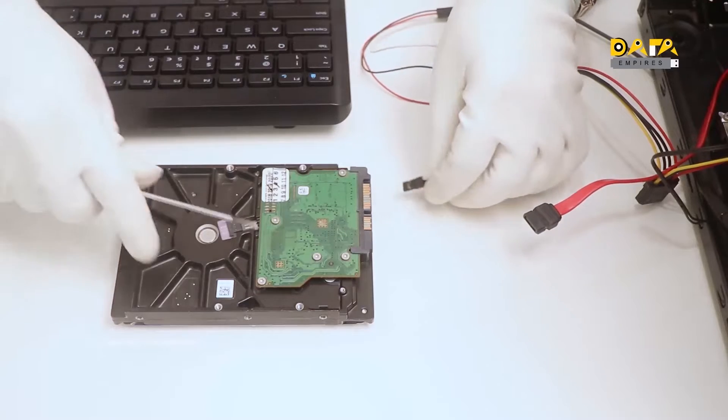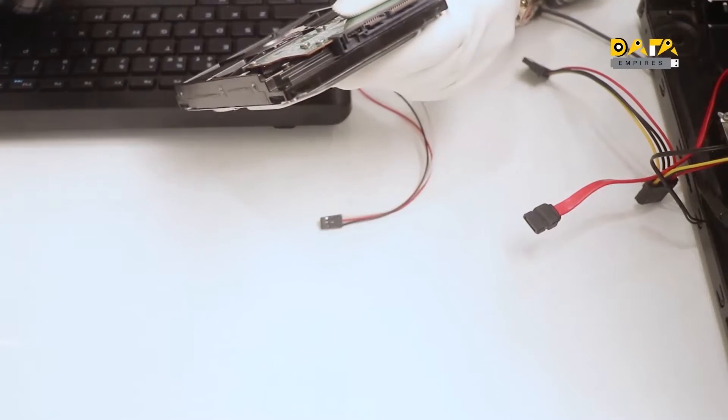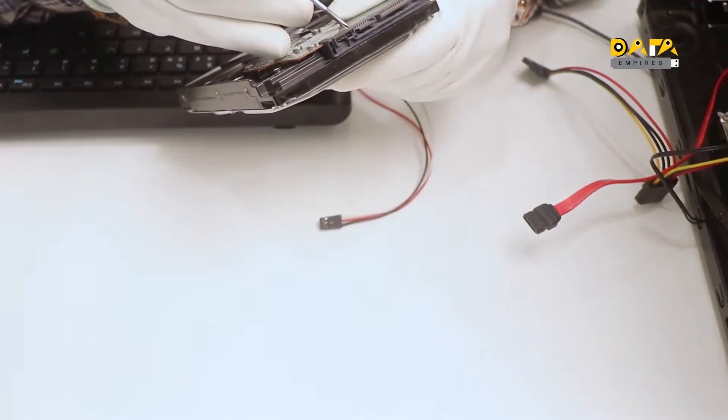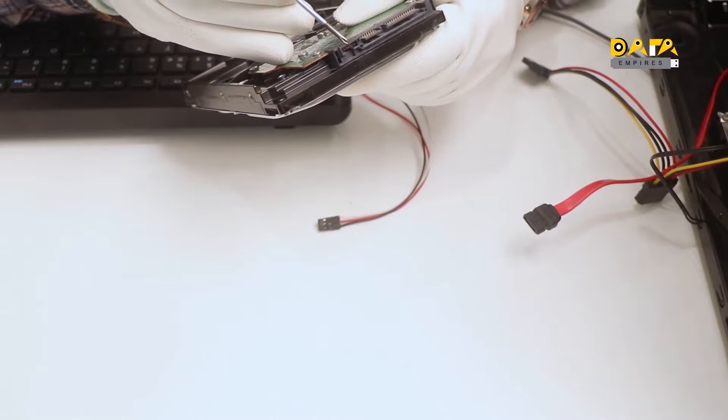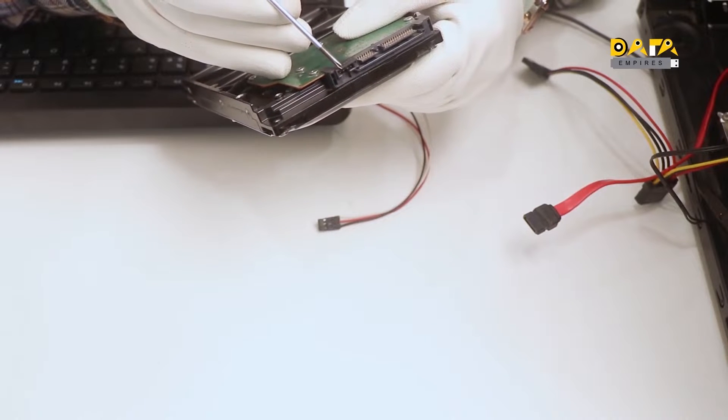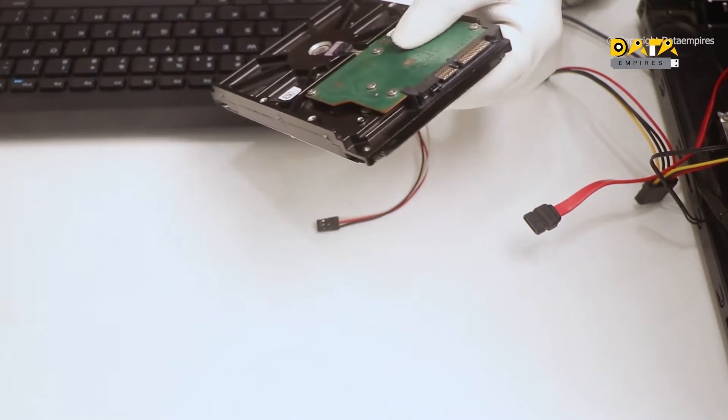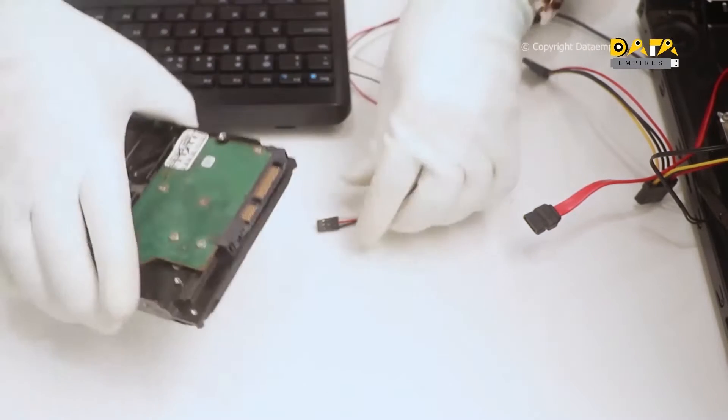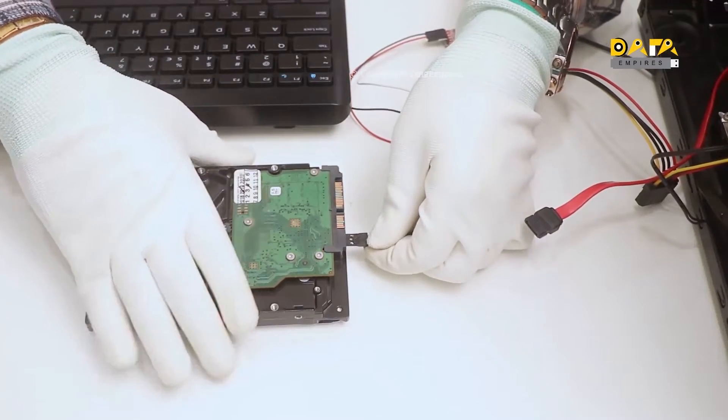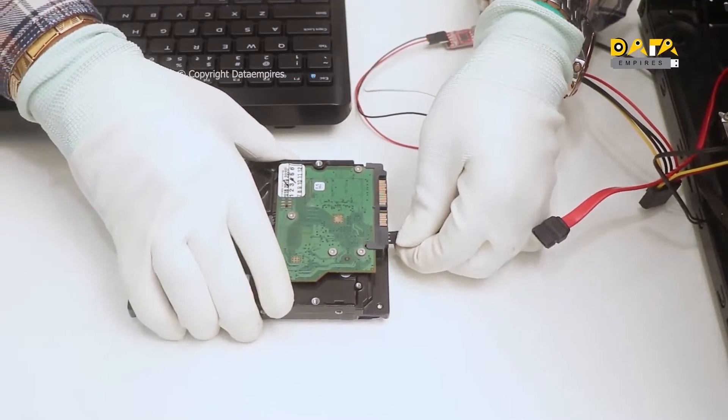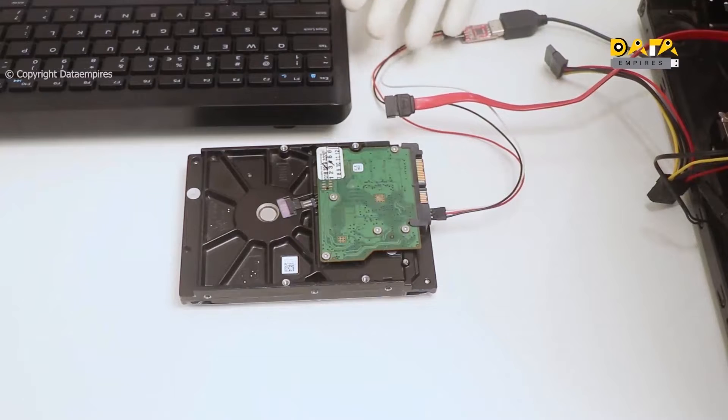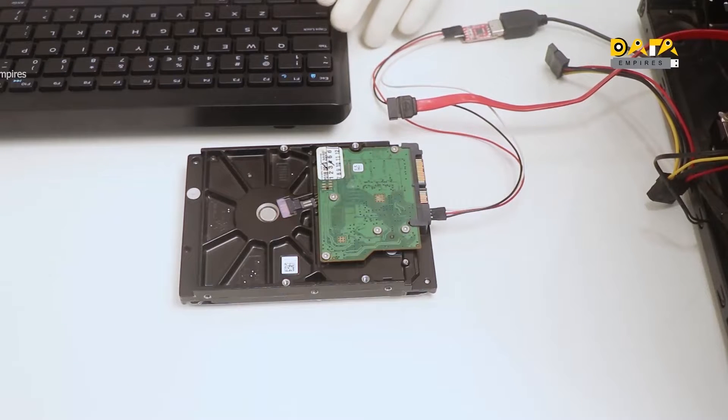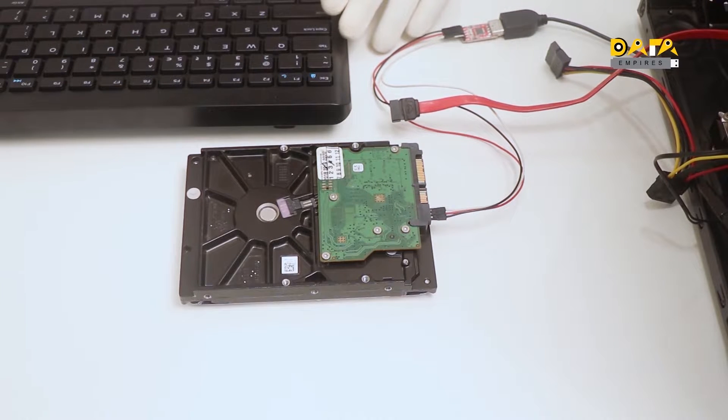We already know that the first pin on the Seagate terminal is TX, second pin is RX, third pin is GND, and fourth pin is NC. Now connect the cable of the USB TTL to the terminal. Now start the Seagate firmware repair software.